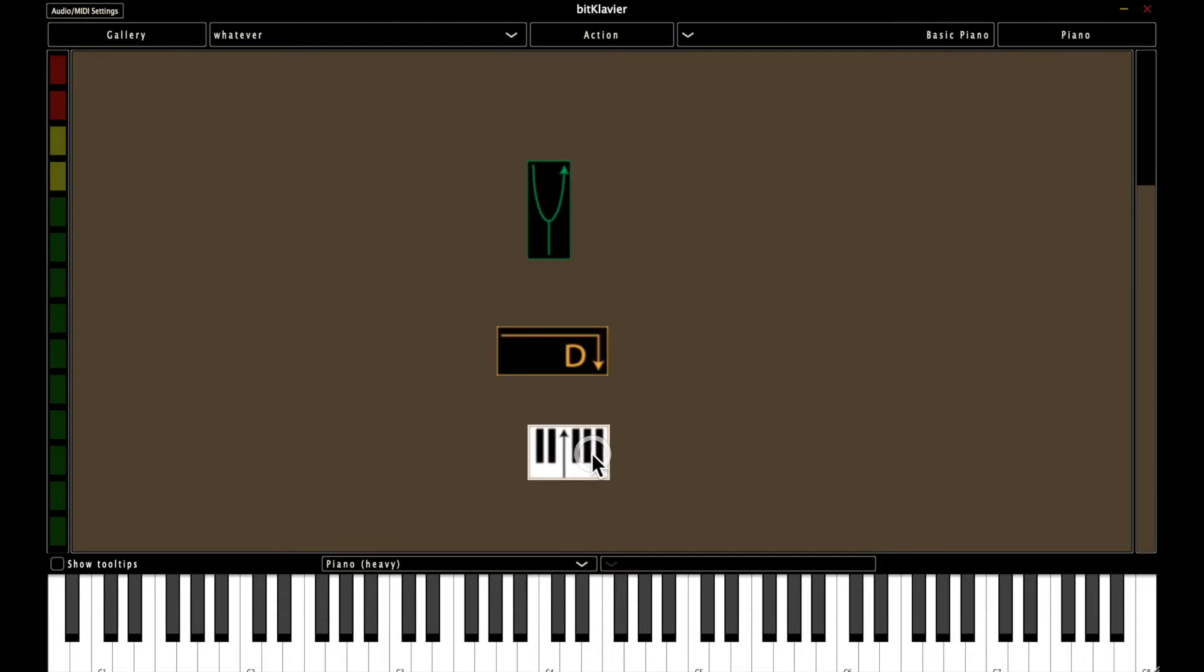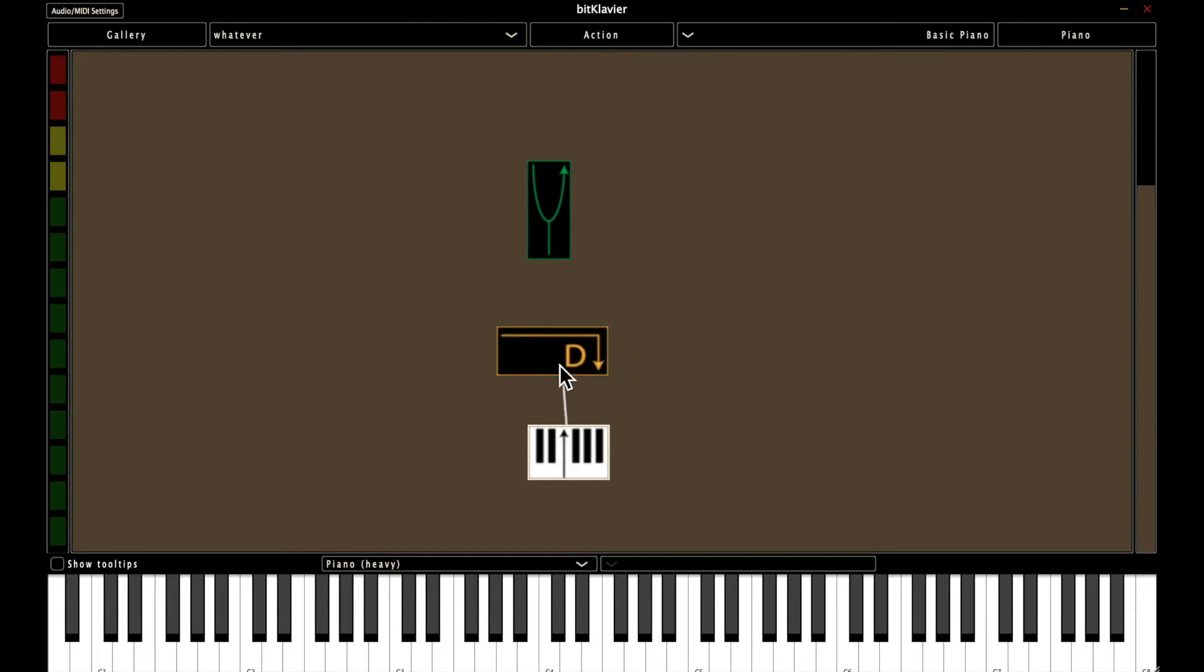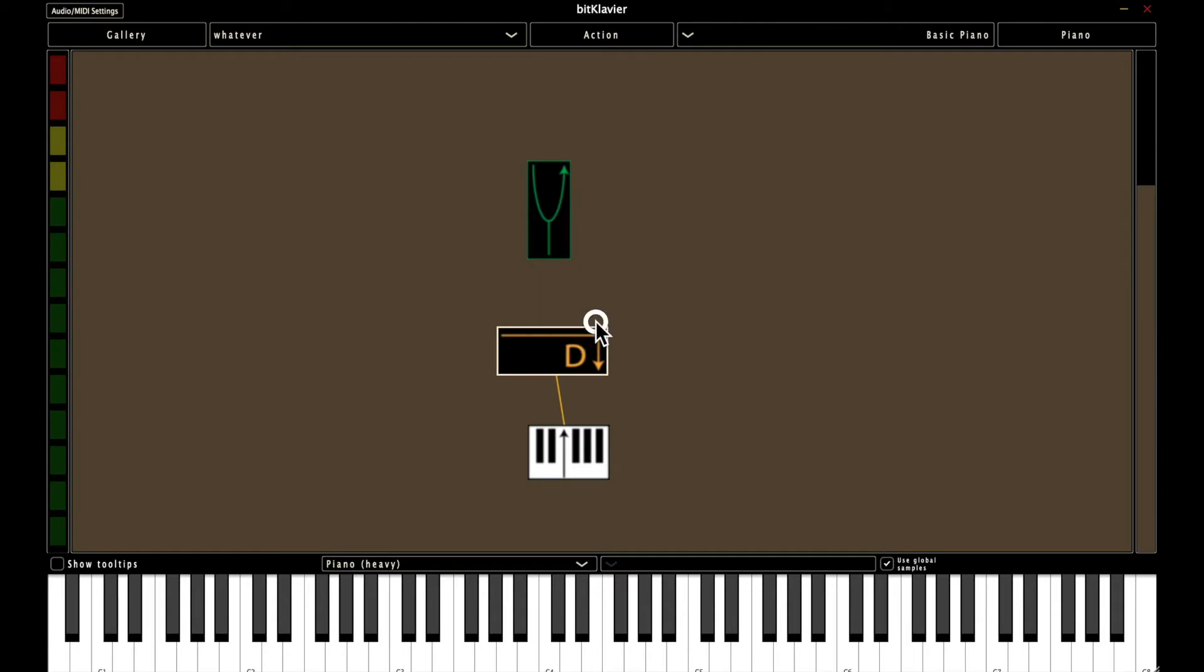And then with one selected, right click, make connection, select the end. Right click, make connection, select the end. All right, so now we've built the Basic Piano in two different ways.